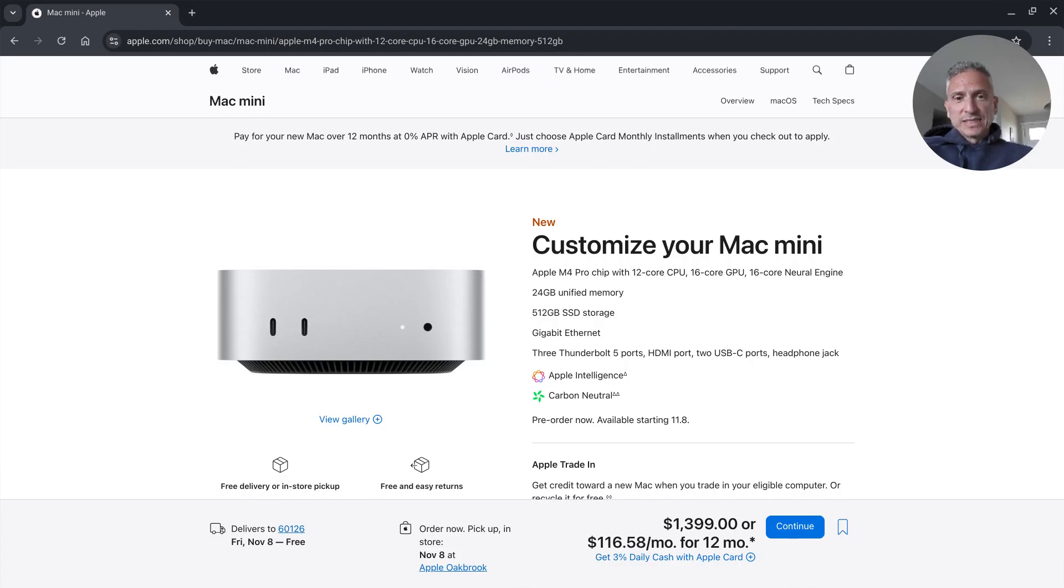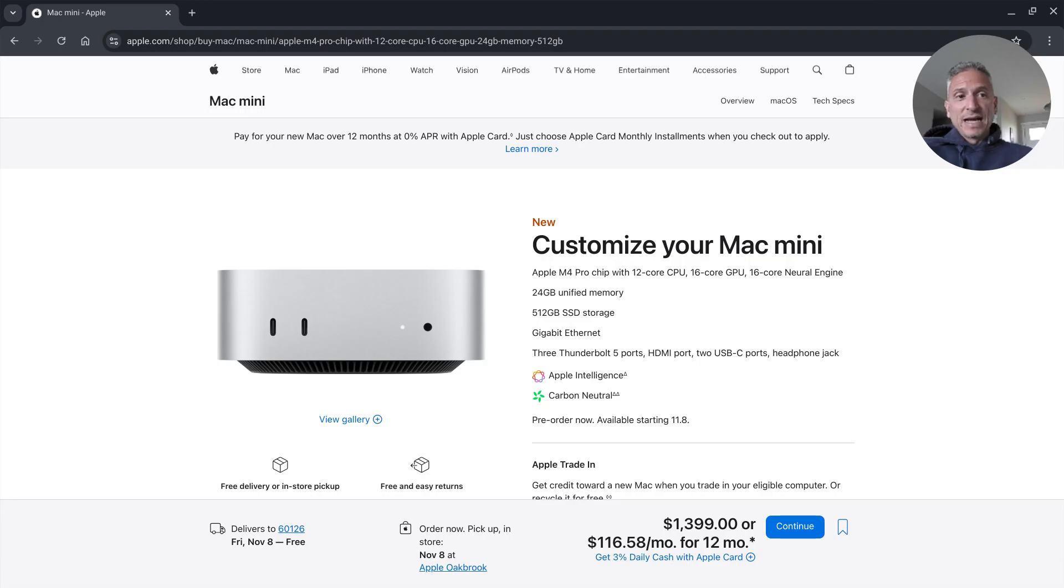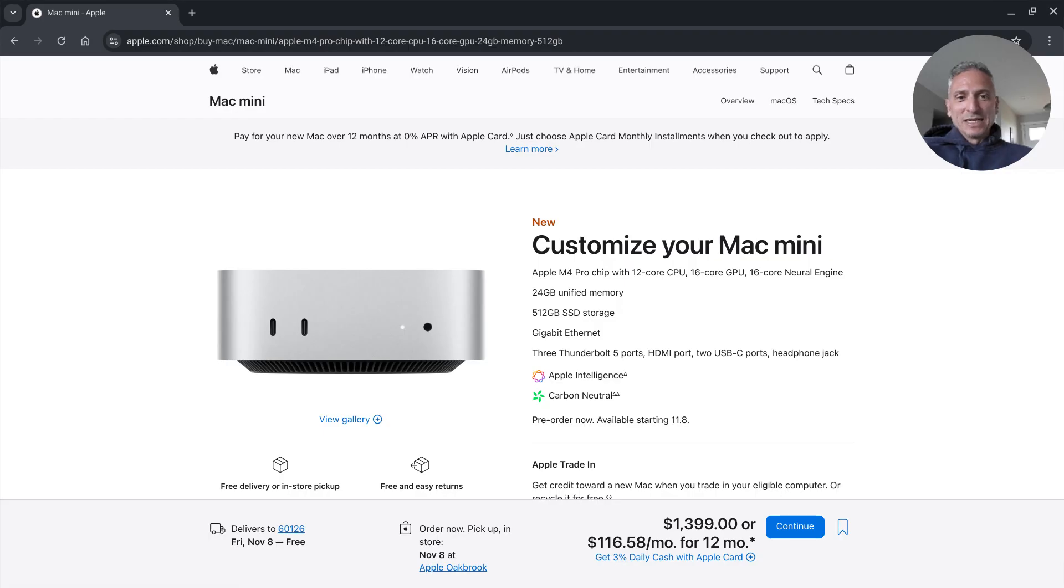We can see that the Apple Mac Mini comes with either the M4 or the M4 Pro chip. Here I have highlighted the M4 Pro chip. This is something I absolutely do not need but I'm still considering anyways just because I love the redesign that they did.